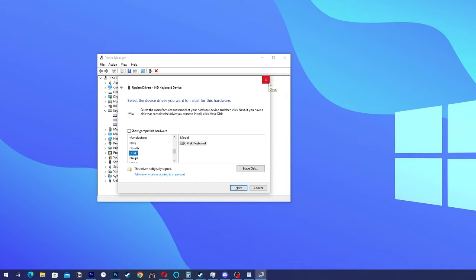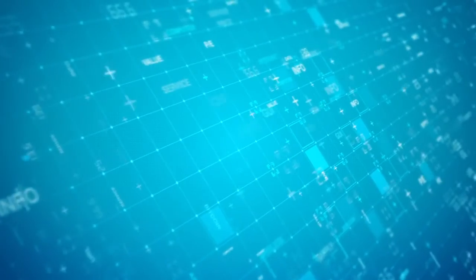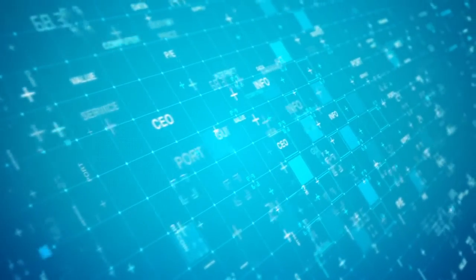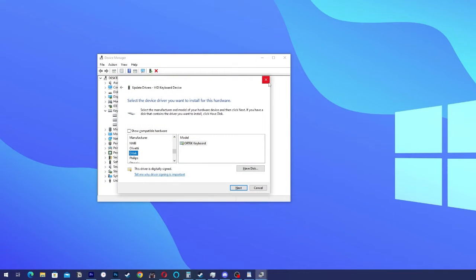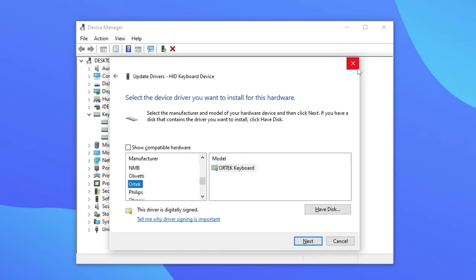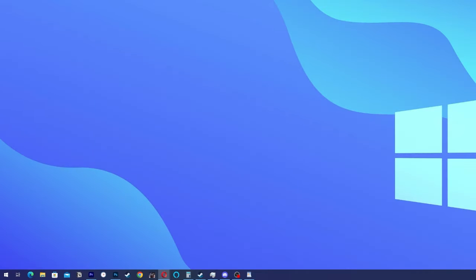If none of those methods work you can also use an additional driver update program like Driver Booster. If none of those methods solve the problem you may need to resort to more in-depth driver update programs.